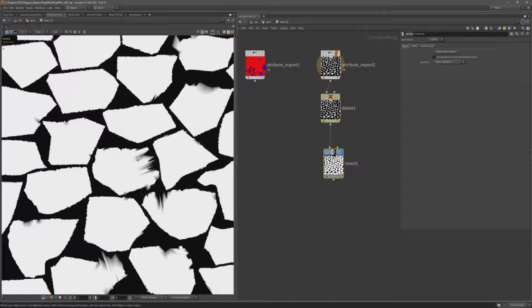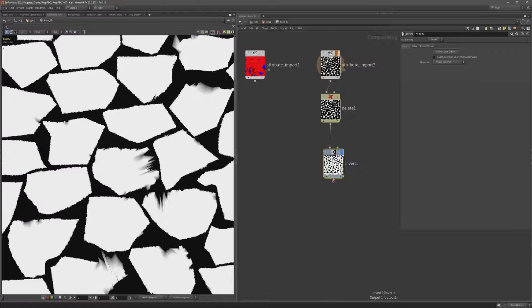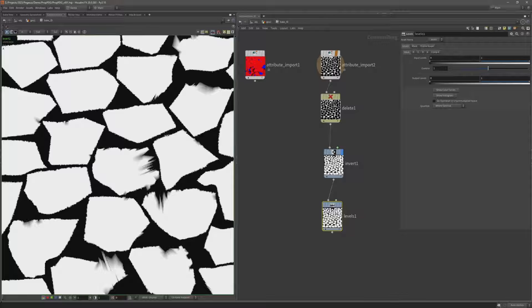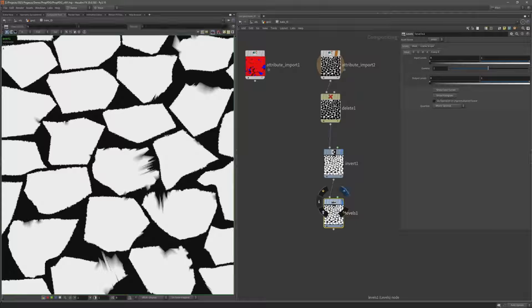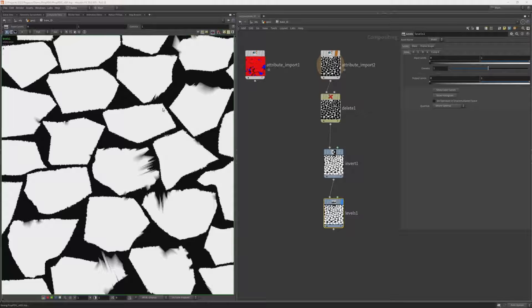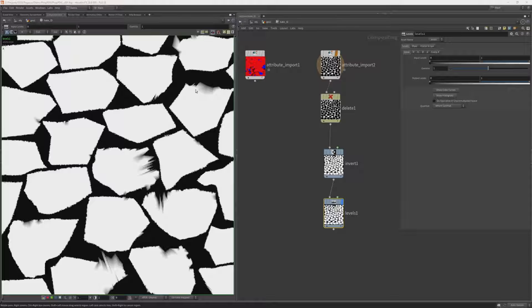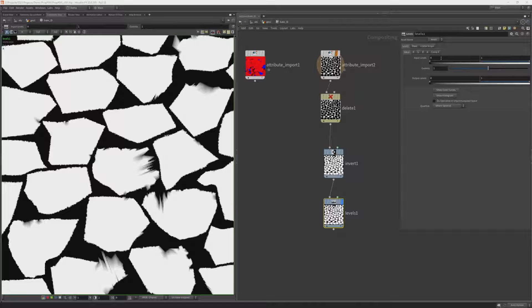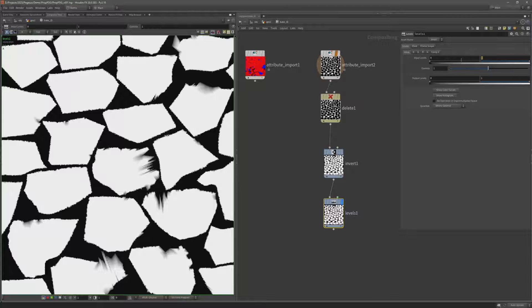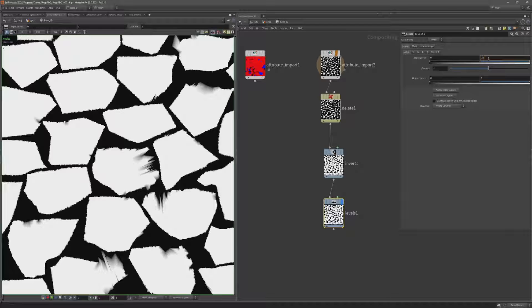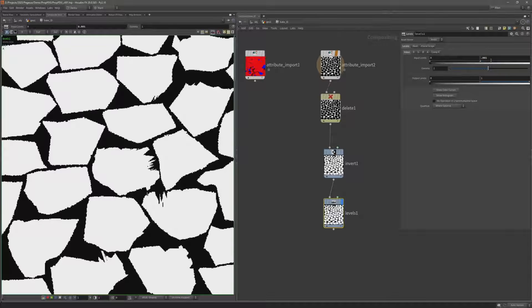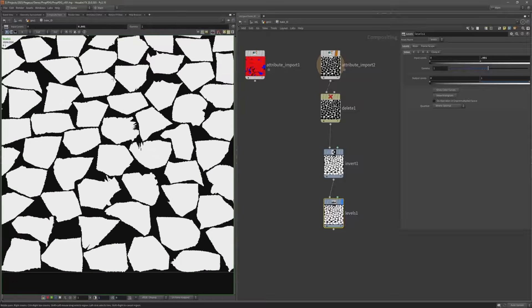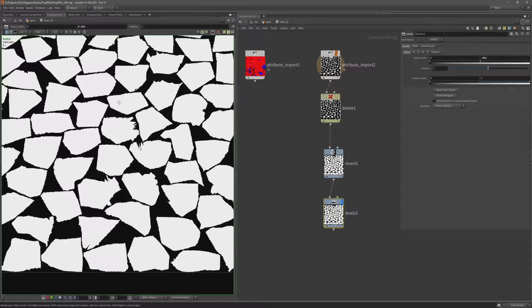So I'm going to add a levels node and use this to sharpen up this boundary mask. So I'm going to leave the input level at zero but bring this value, this one value to something really small to sharpen up that mask.